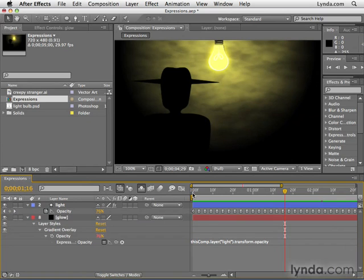And using expressions, you could really link any two properties. Let's say you have an object that's zooming towards you. And to make it zoom towards you, you're using the scale property. So it's scaling up. And maybe you want it to blur as it's scaling up. You can do that. You could link the blur of the object to the scale of the object. Any two properties on any two layers can be connected using expressions.